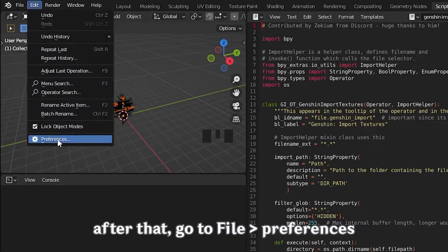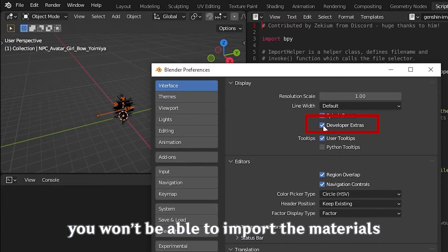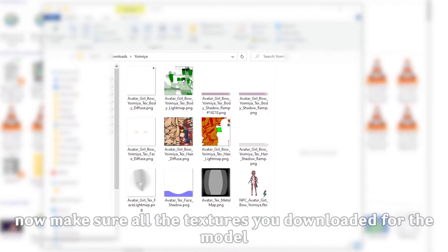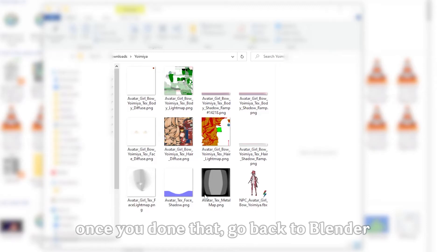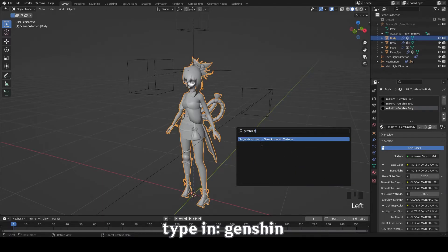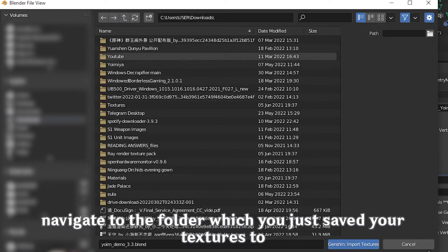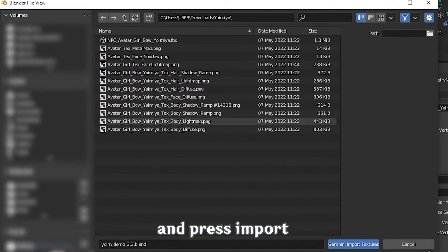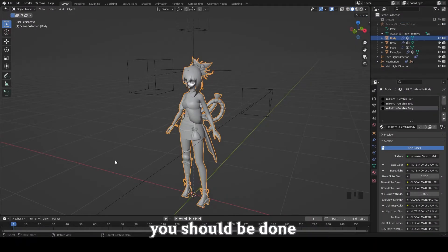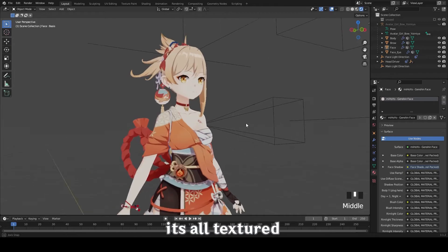After that, go to preferences, then Interface, and make sure developer extras are enabled. If you don't do this, you won't be able to import it. Now make sure all the textures you downloaded for the model are all in one folder. Once you've done that, go back to Blender, press F3, type in Genshin, and that should be the first result that shows up. Click it, navigate to the folder where you saved your textures, and press import. You should be done. Go into render view and voila — it's all textured.